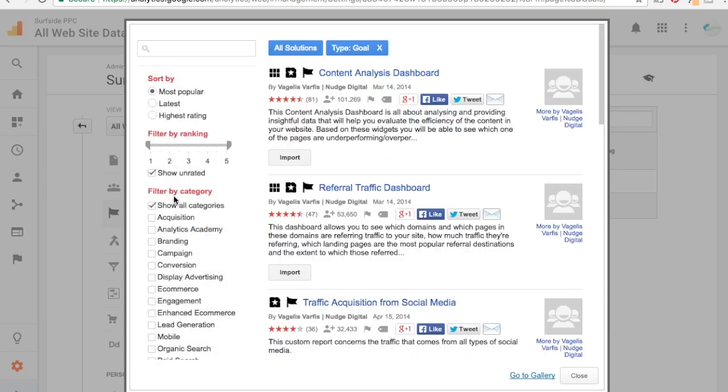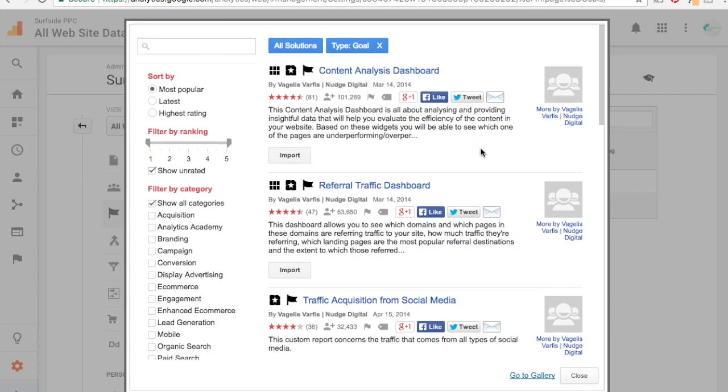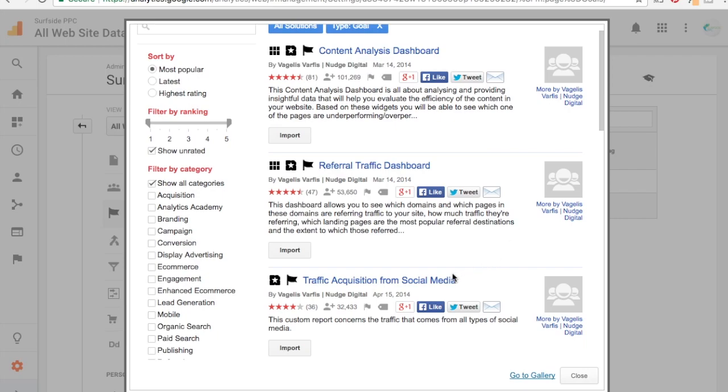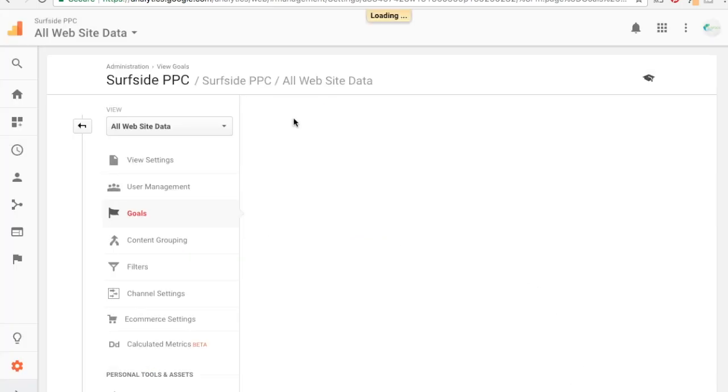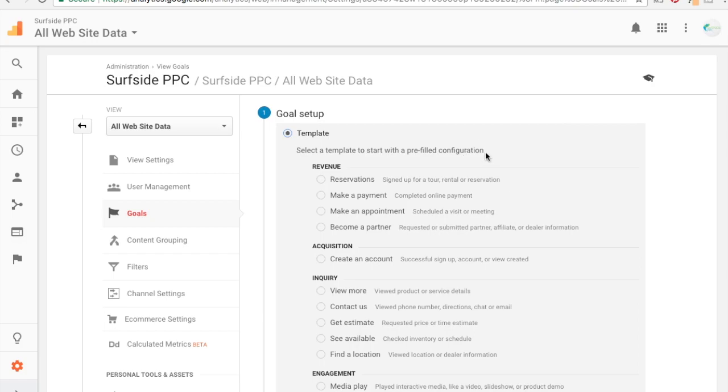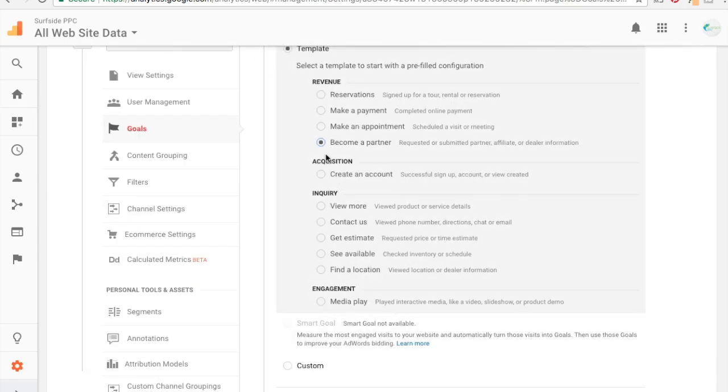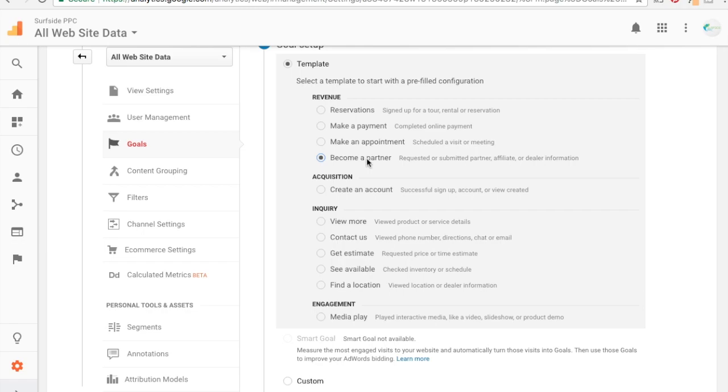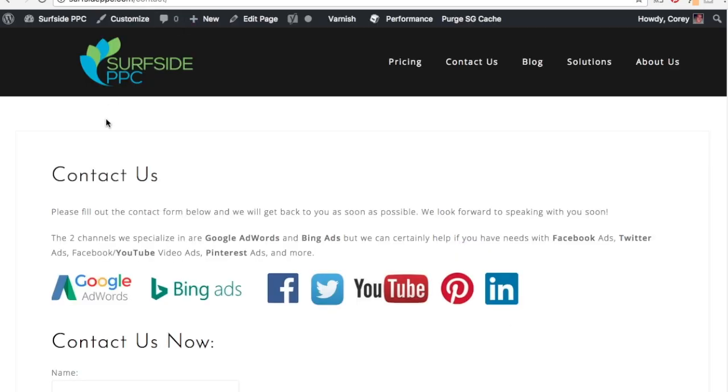So now we're ready to set up goals and what you can do here is there's import from gallery. If you have something here, there's different types of goals that you can import. These are things that people have already created, so it's good if you're not sure what goal to use. So you know, traffic acquisition from social media, referral traffic, there's different things you can try to find that will help you. But what we're going to do is click new goal here. So there's different types, for example if you want a hotel, you could have reservations, make a payment, make an appointment, become a partner. There's all these different things under template depending on what it is that you're doing, and it says select a template to start with a pre-filled configuration.